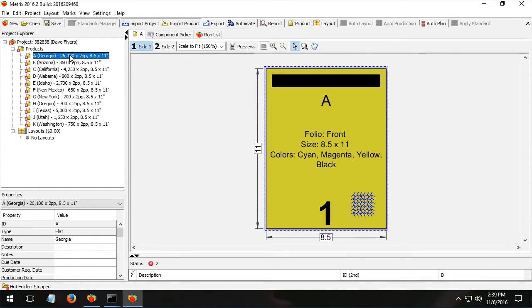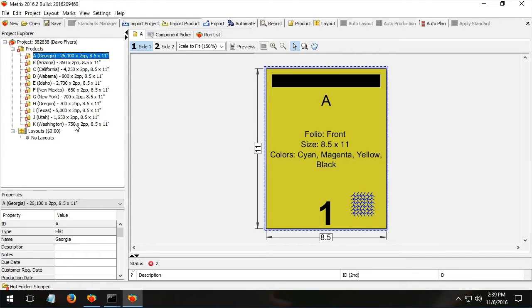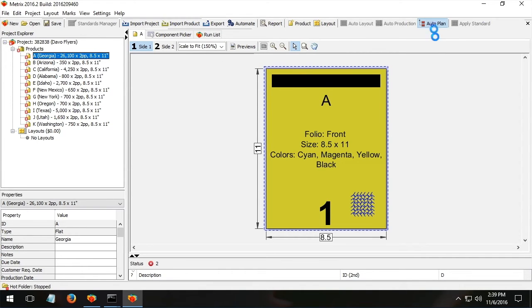They're all eight and a half by 11. They've got different quantities from 26,000 down to 350. Somehow I need to decide how many layouts to make. Should all these fit on one large layout with tons of overs? Should I have it on six different layouts that keep the overs very minimal, but there'd be a lot of plate and make ready costs? That's what AutoPlan and Metrics is all about.